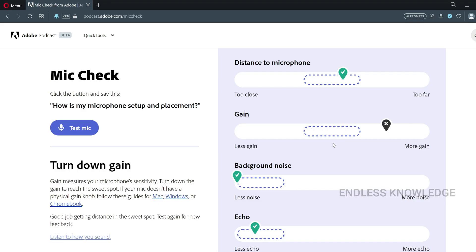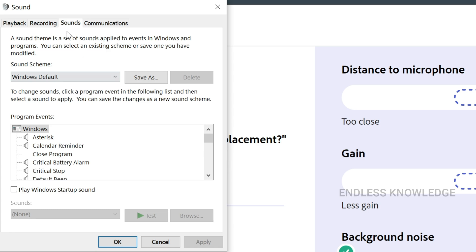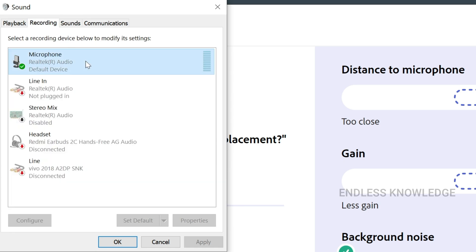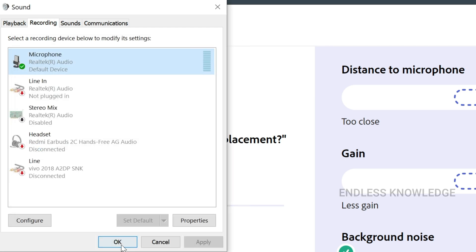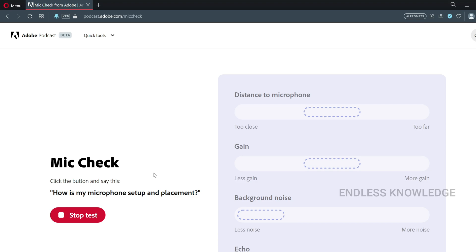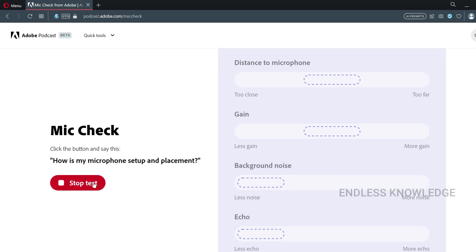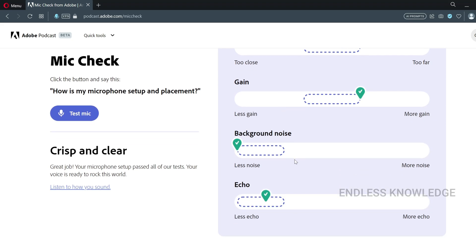We can adjust recording settings. Right-click the audio symbol, go to sounds and microphone, double-click levels, and set the microphone to full — maybe 80 or 85 will be the best placement. Then we test again. Distance, gain, background noise, and echo are all good.